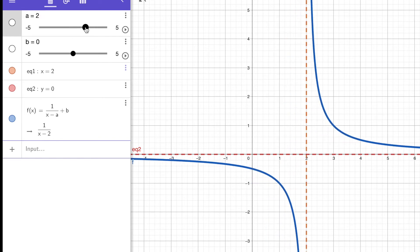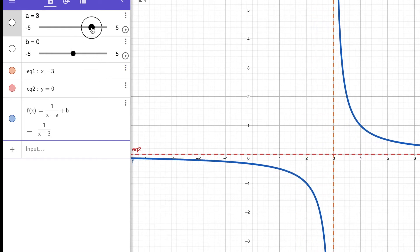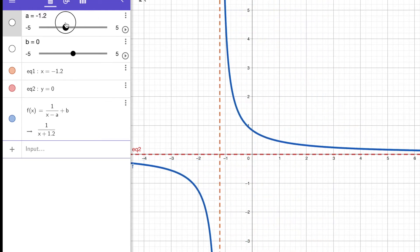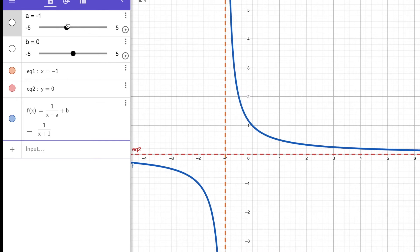Let's move a to 2. The function is 1 over x minus 2, and the vertical asymptote moves to x equals 2. Let's move a to 3 — the function is 1 over x minus 3, vertical asymptote at x equals 3, horizontal asymptote still y equals zero. Let's move a to a negative value like negative 1. The function is 1 over x plus 1 and the vertical asymptote is x equals negative 1.